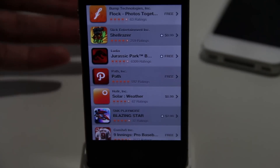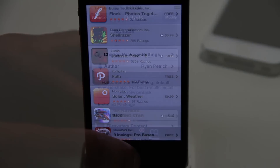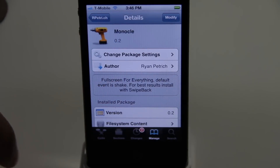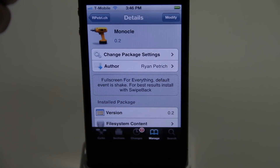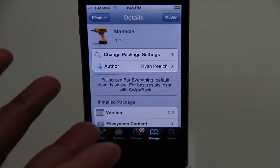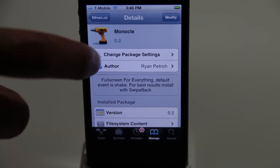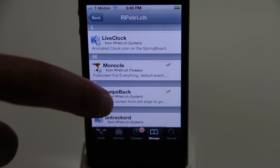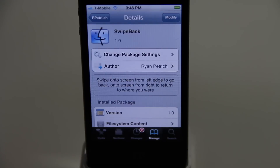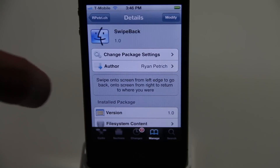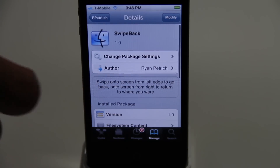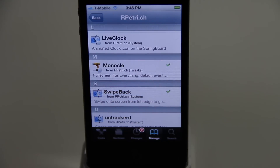Otherwise you wouldn't be able to go back at all. Monocle is a free jailbreak tweak — you can assign an activator action to invoke Monocle. It's nice, but it's not perfect with every app. Safari was kind of funky with it, and it doesn't have the notification center tab clock, so you can't look at your clock while in full screen mode like Maximization did. But you have a lot more options for enabling true full screen mode, and of course you have the companion tweak Swipe Back, which makes it easy to navigate back when you hide those navigation panels.